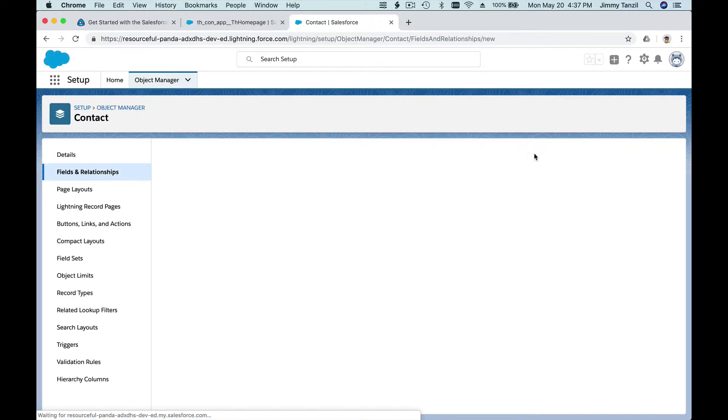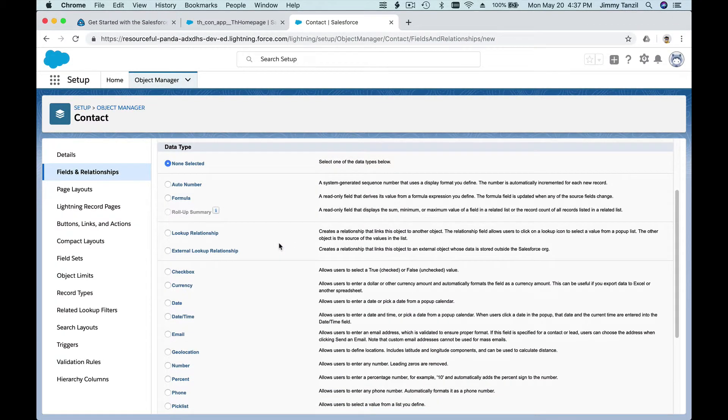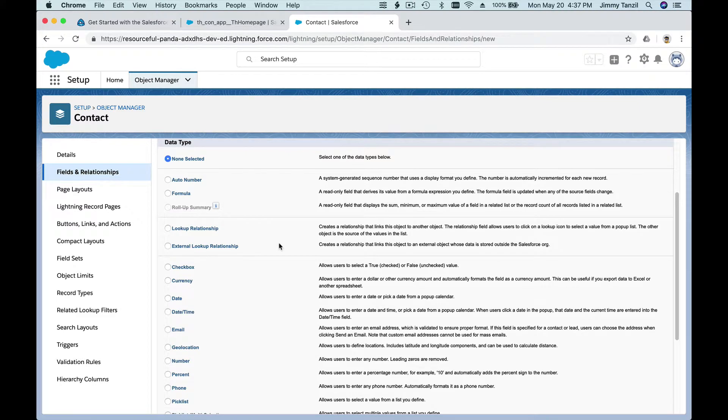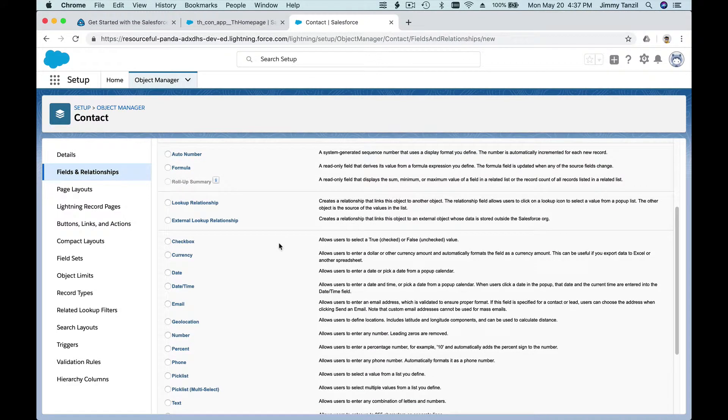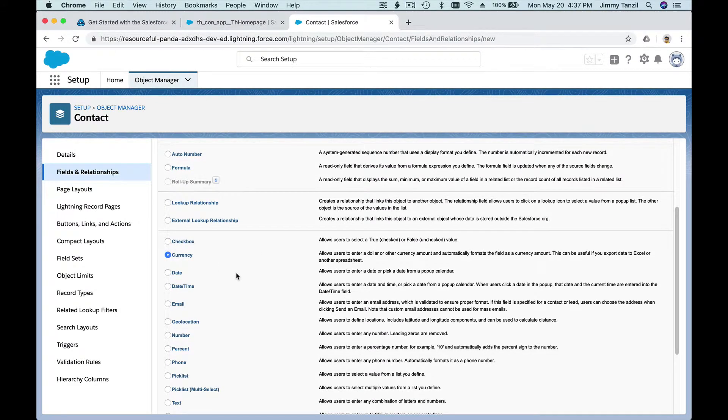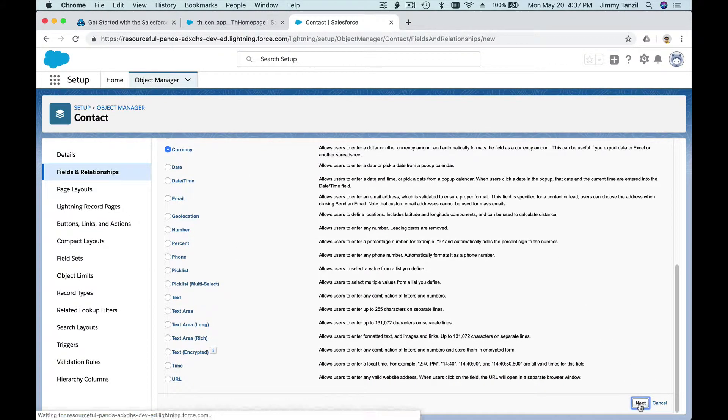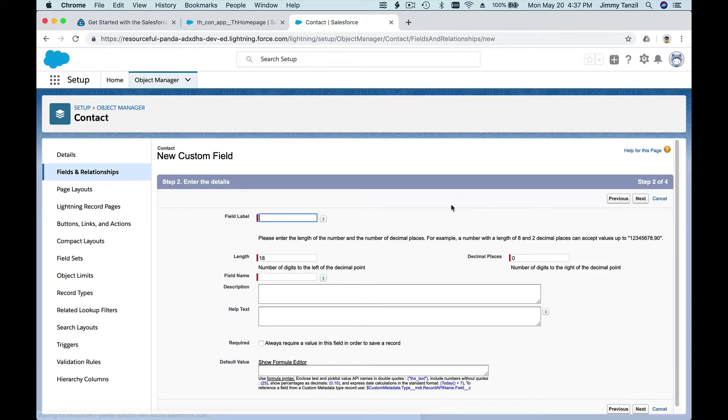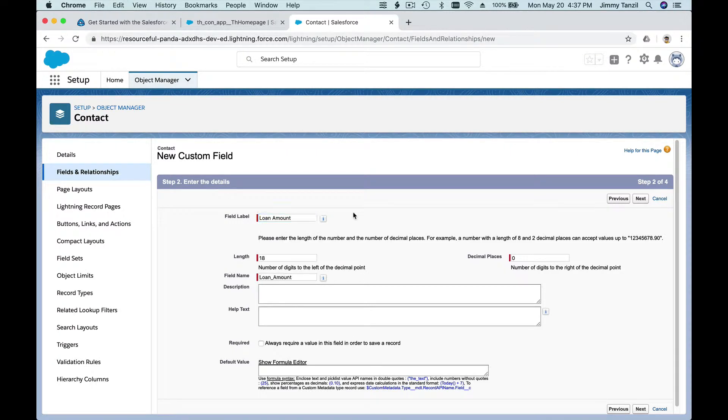It's called Loan Amount. So create a new field. What is the field going to capture? What kind of information is it going to capture? A currency or a dollar amount, money amount, right? So we're going to choose Currency and hit Next. Next. The label is going to be Loan Amount and the length I'm going to change this to 16.